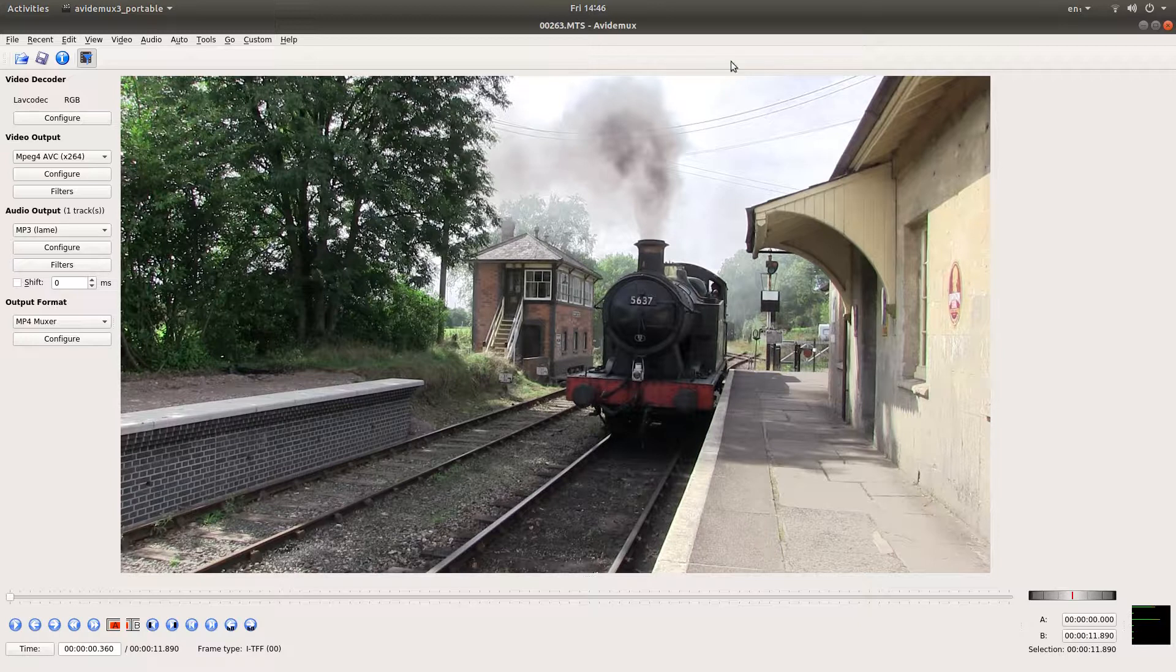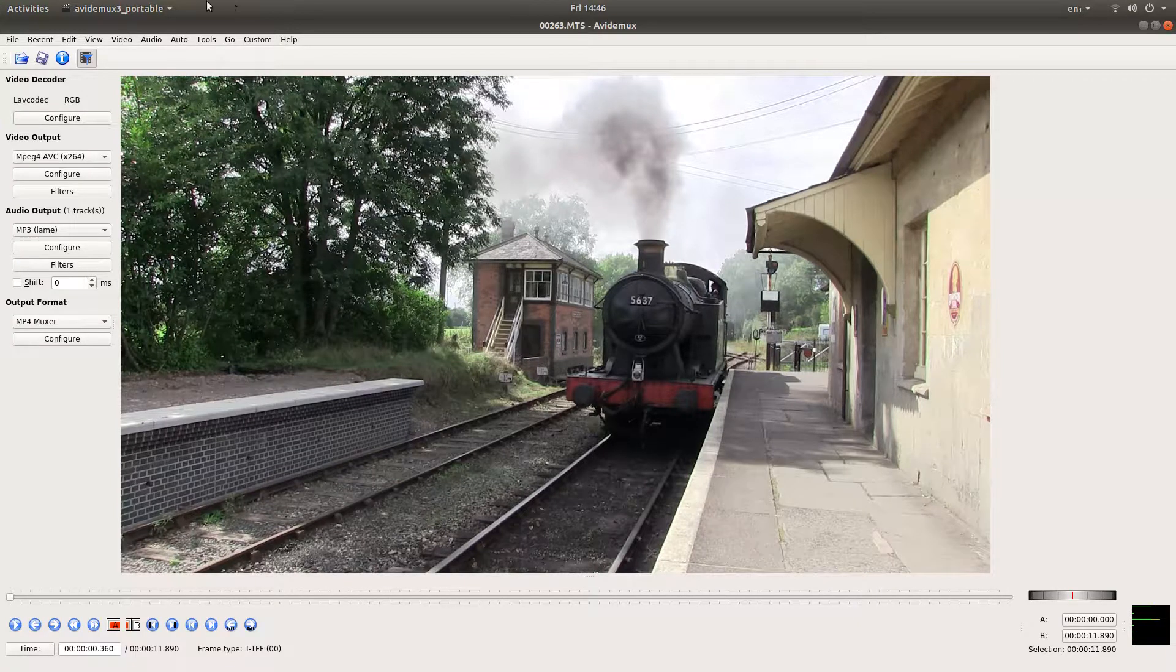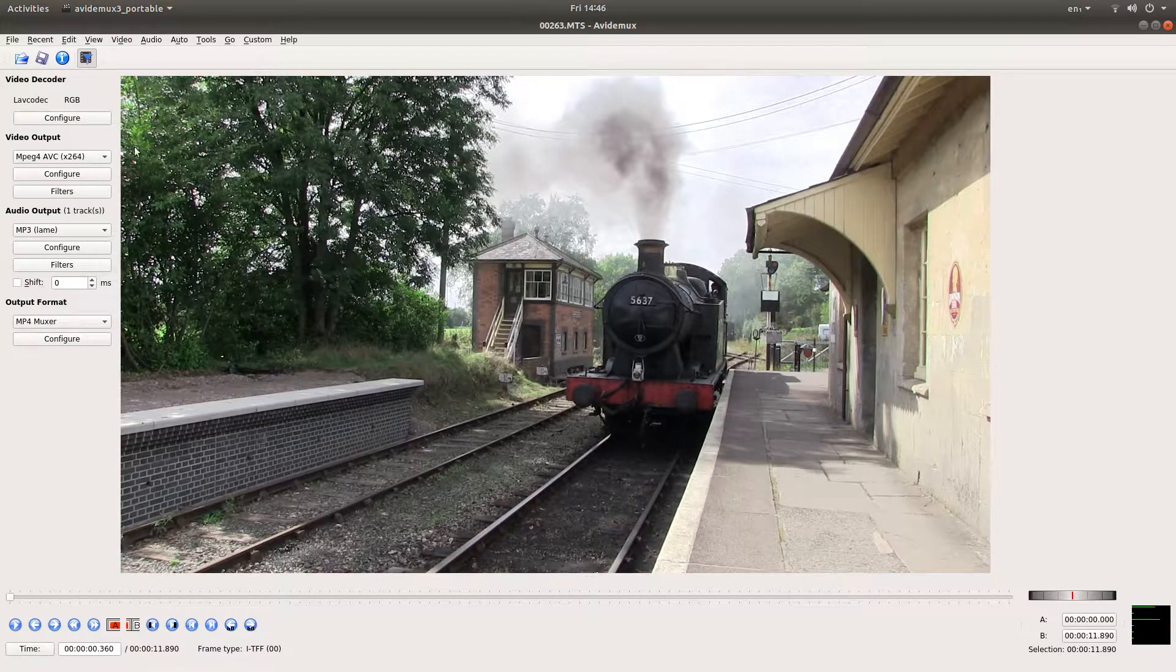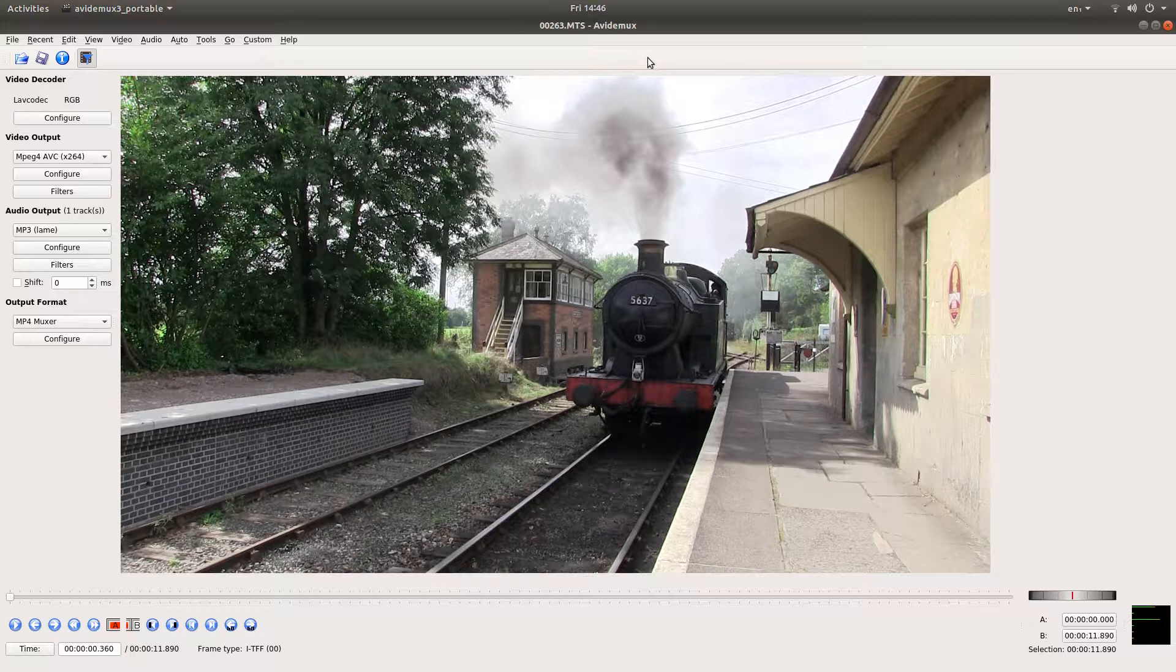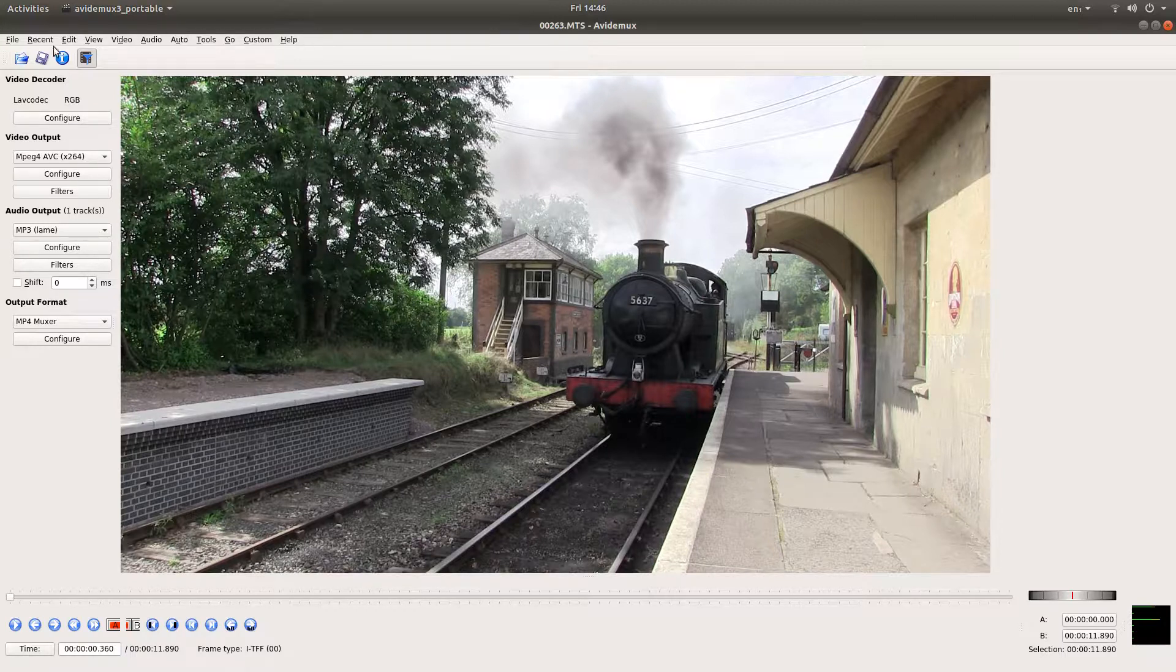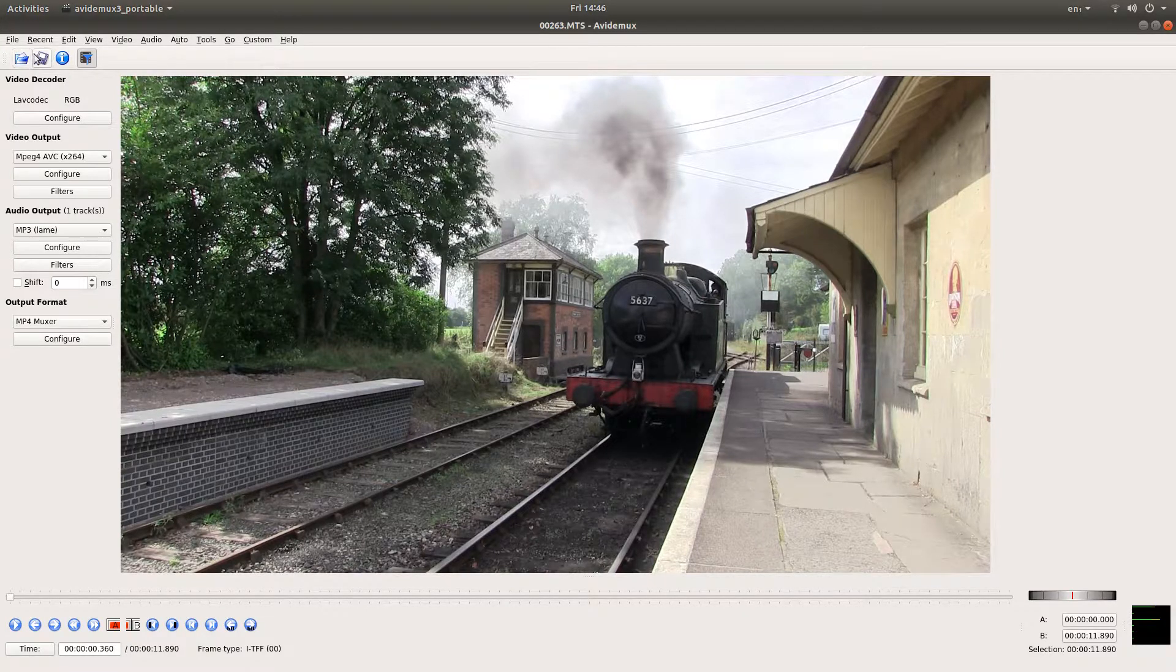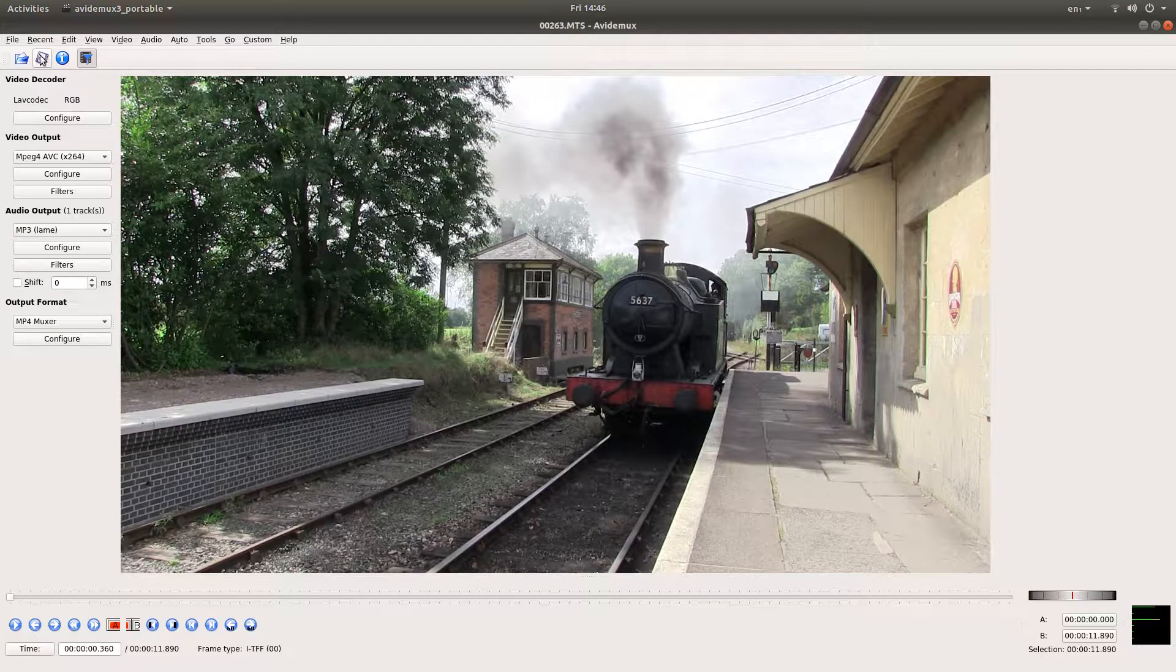But when you come to render this it will be in black and white. I won't go into rendering. Like I said I've assumed you have some knowledge of editing in Ividimux so just go straight ahead and render or save your video.